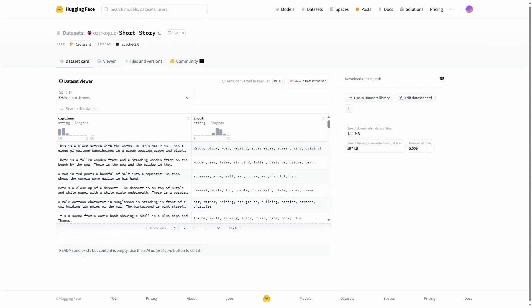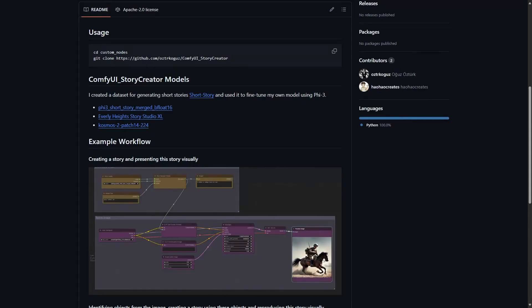Next is ComfyUI Story Creator. The author used a dataset to generate a short story using a fine-tuned model. Note that using the base model won't yield the same result, but the dataset is available for fine-tuning.